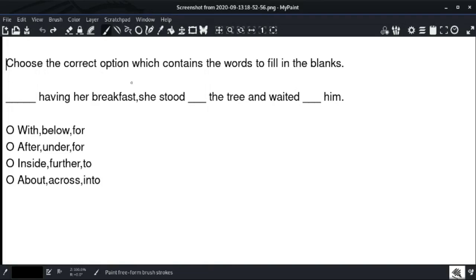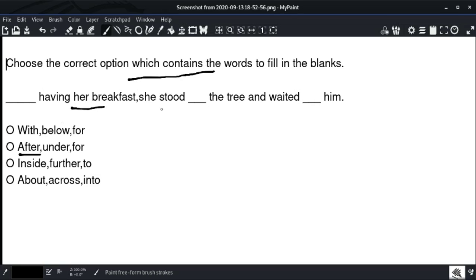Choose the correct option which contains the words to fill in the blanks. After having a break first, she should dash the tree and wait for him. After having a break first, she should stand under the tree and wait for him.